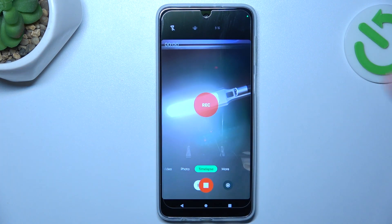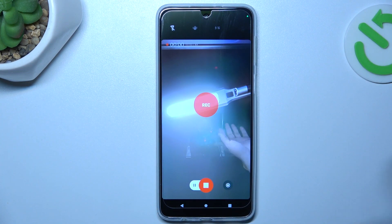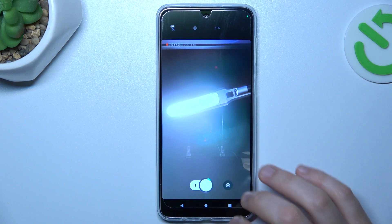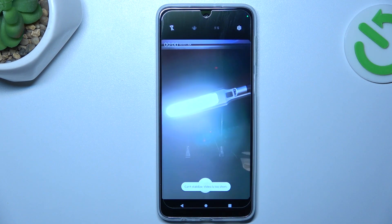Now just tap on the record button, make your video with the new speed, and this is the way how you can do it.